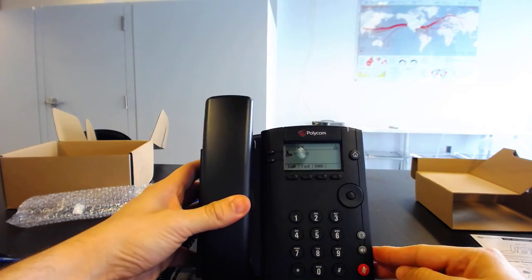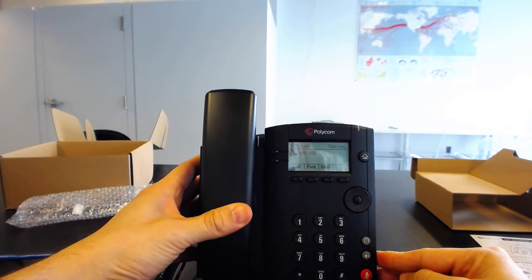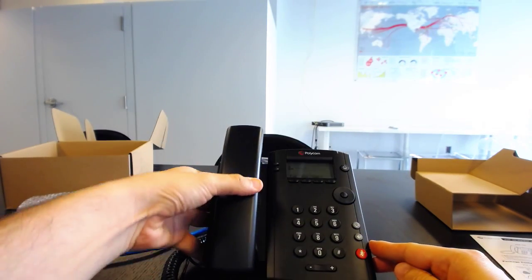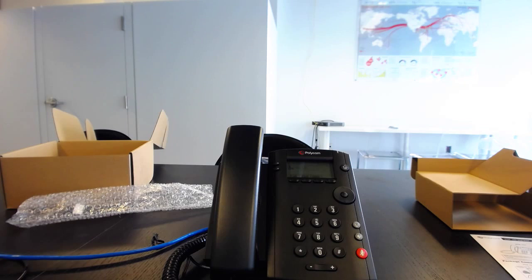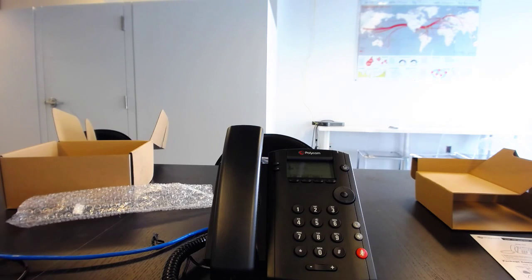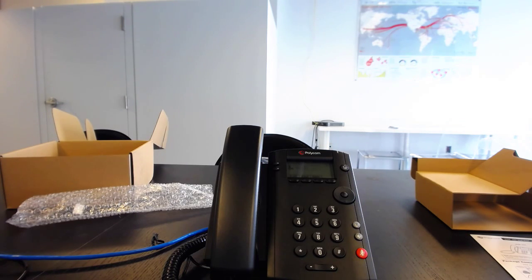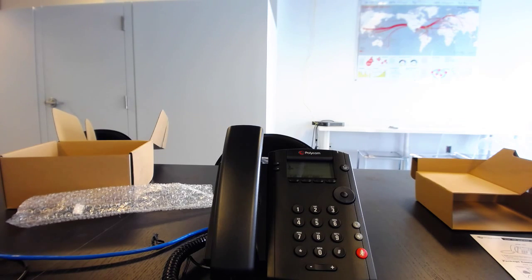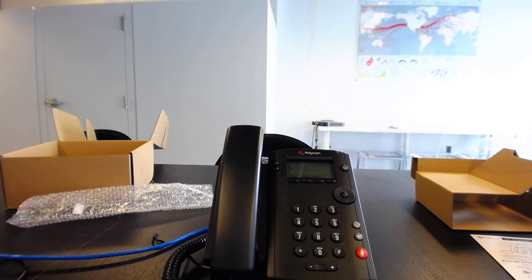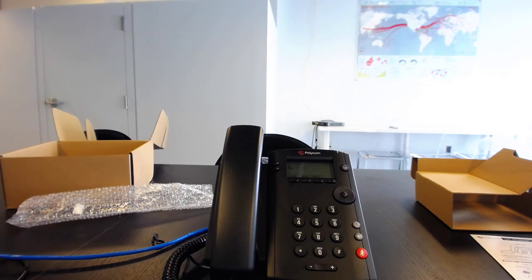So, yeah, so this is the VVX 101, one line. And so essentially what we're going to do from here is we're going to move on to configure it, and then we're going to run it through over 30 tests for functionality and for sound quality, and then the full write-up and review will be available at www.onsip.com. All right. Thanks for watching, and I hope you have a great day.